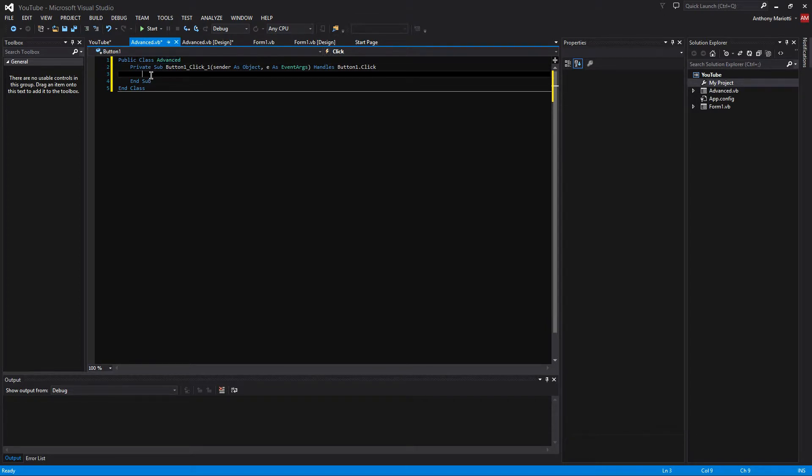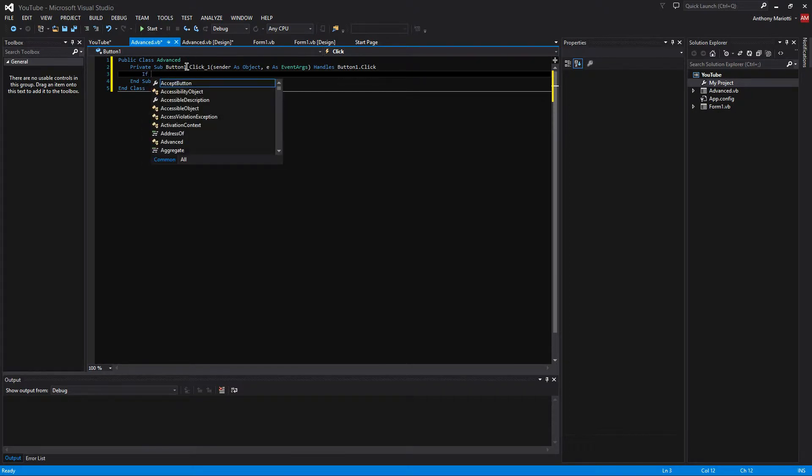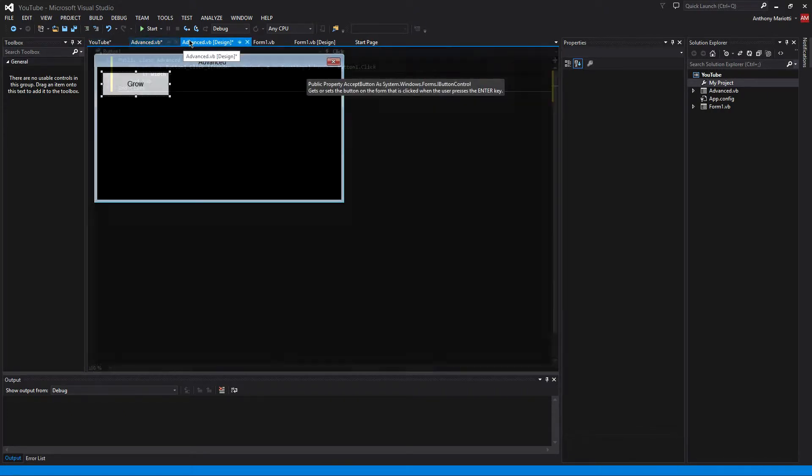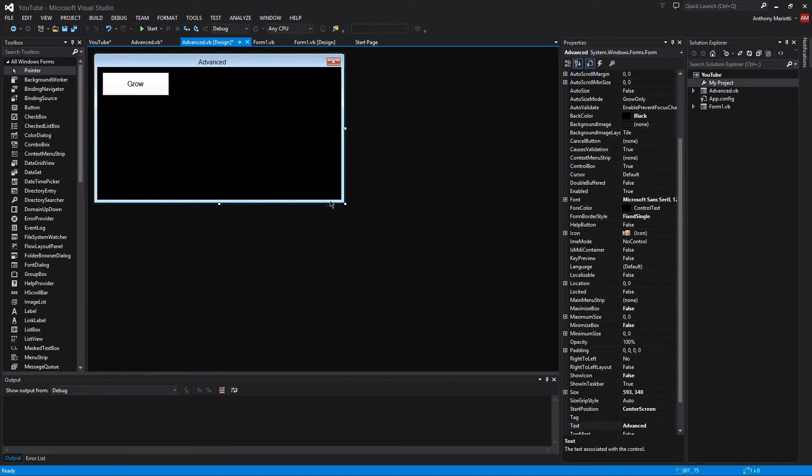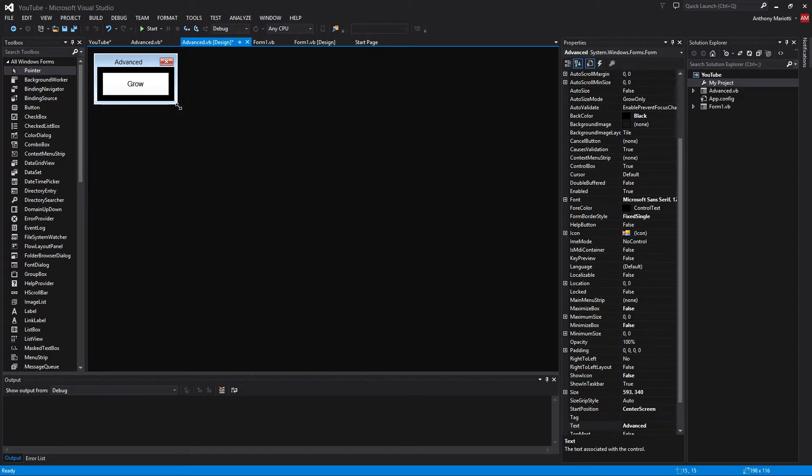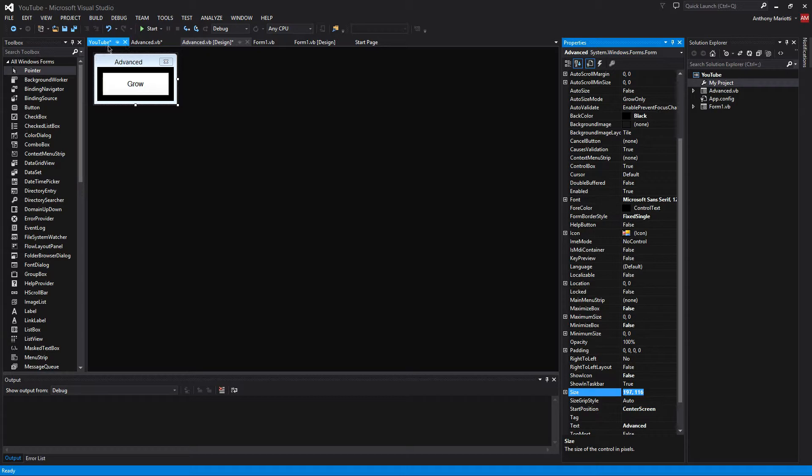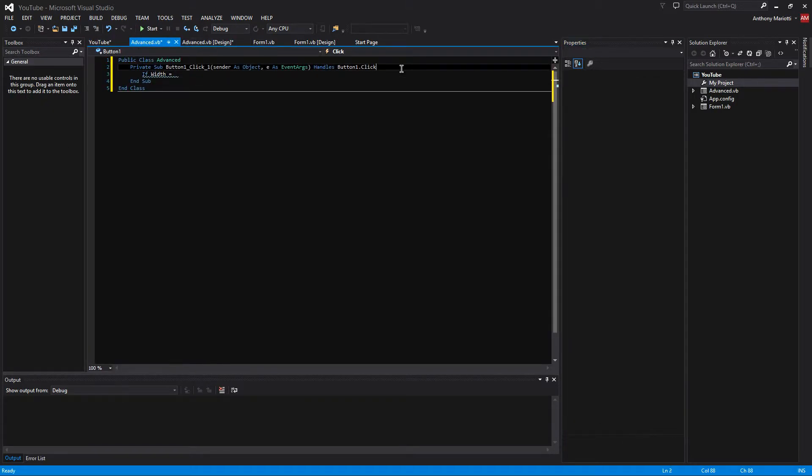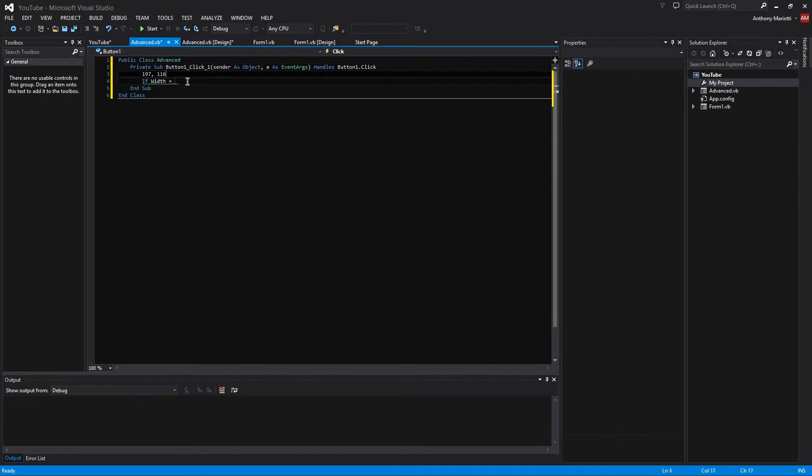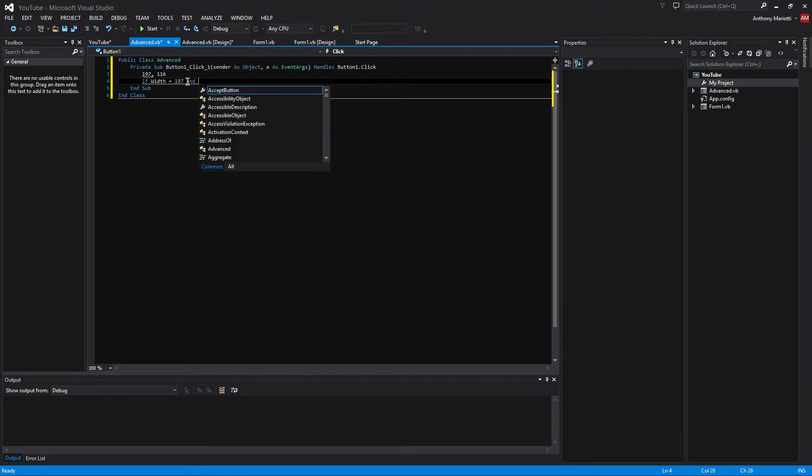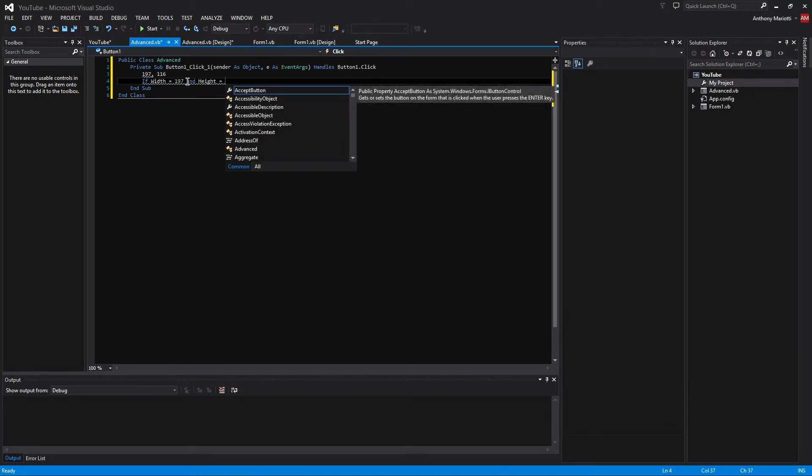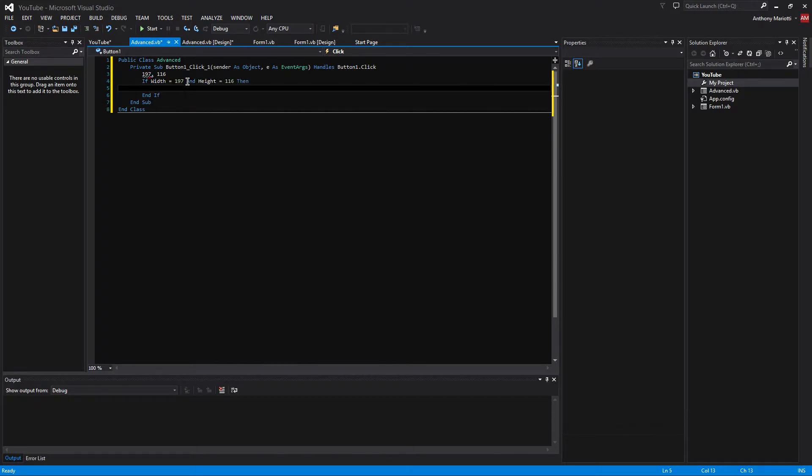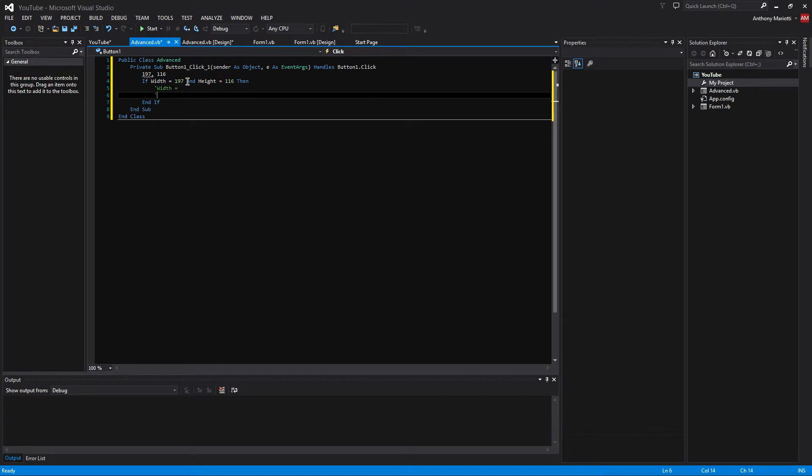Well, now the first thing we are going to do is write an if statement. If width equals, but we don't have the width. So let's get the width of the small size. So this is the size of the form that we want to be the small size. Whatever size your form may be. Now we will copy that and we will paste it in. We are going to do if width equals 197 and height equals 116 then width equals and then height equals.